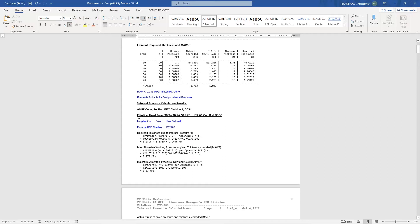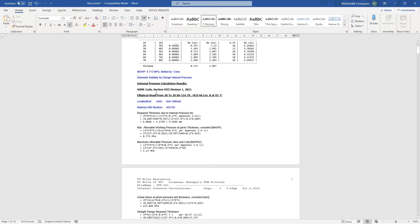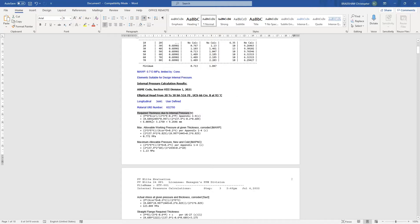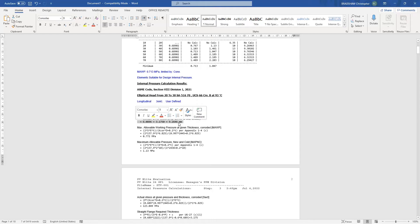And here we can see all of the detailed calculations, for example, on the internal pressure calculations. We see just the same as we see inside PV Elite. In the detailed calculation results, here's the calculation required thickness due to internal pressure. Here's the equation that was used. Here's where that equation comes from, Appendix 1-4-C. Here are the numbers that were used in that equation. And here we see the answer. So it's not just a black box. You see the working at every stage of the calculation.